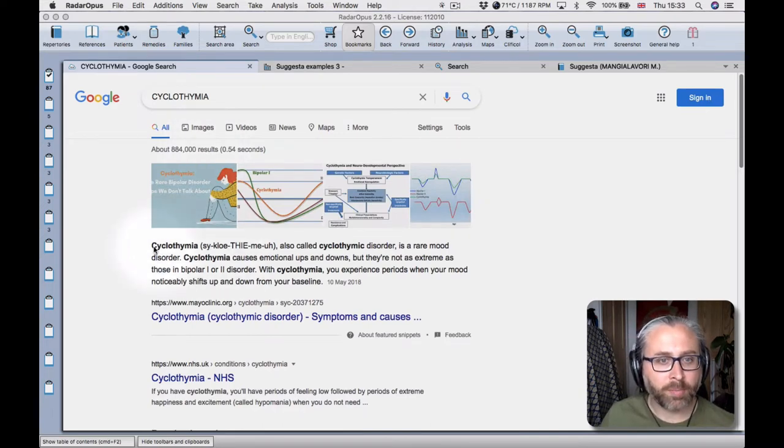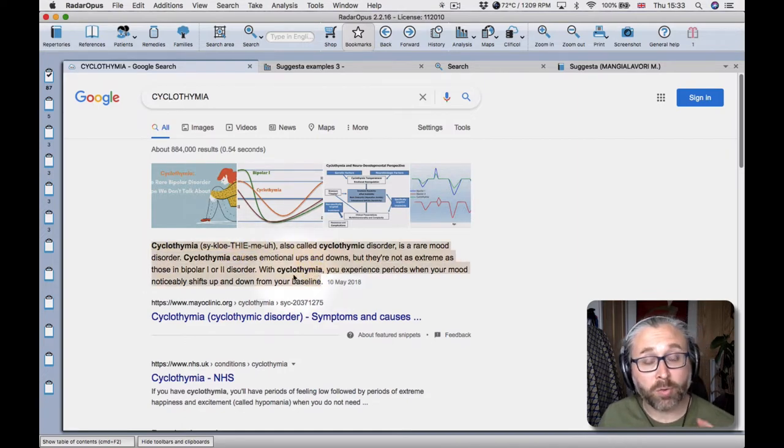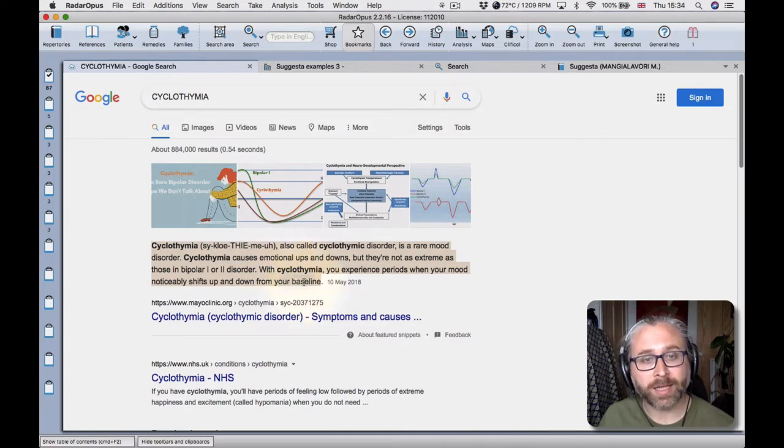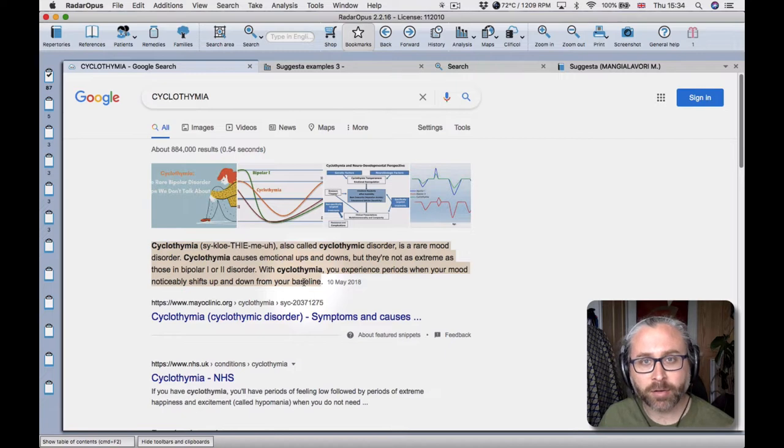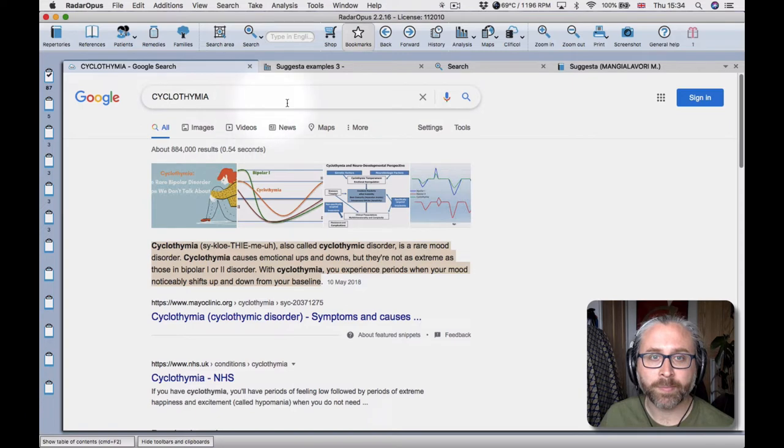Okay, and I might just take this definition. What you need to do in the built-in web browser of Radar Opus is to right click and copy. If you try the short keyboard shortcut that doesn't work when you're in this particular window.